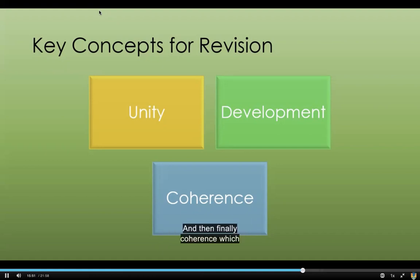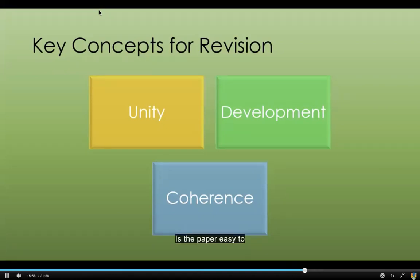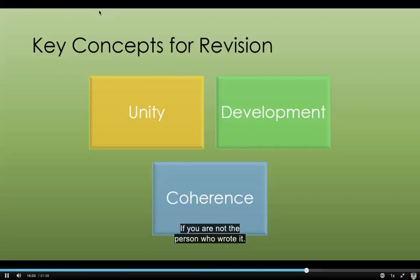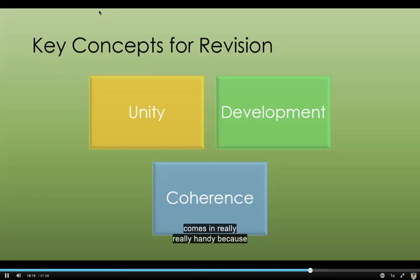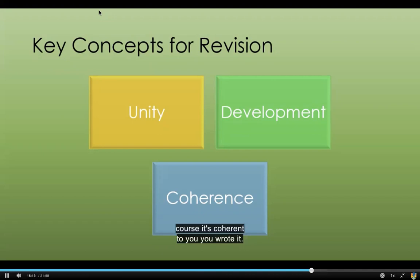And then finally, coherence, which refers to logical organization. Is the paper easy to understand? Is it easy to follow if you're not the person who wrote it? You need to take a look at it with the eyes of someone who's going to be reading it. This is where another person comes in really, really handy — of course it's coherent to you, you wrote it. So enlist help when revising for coherence.